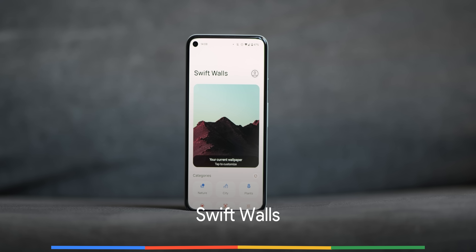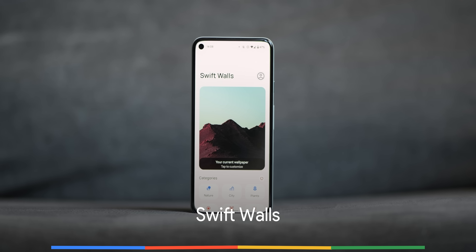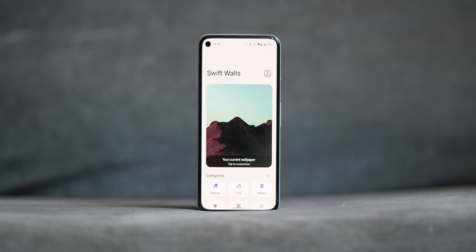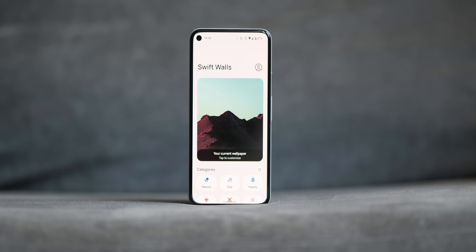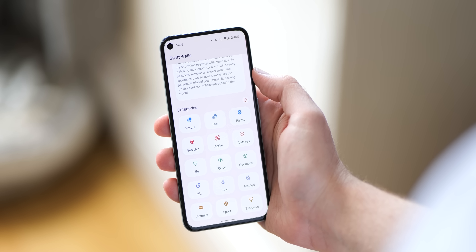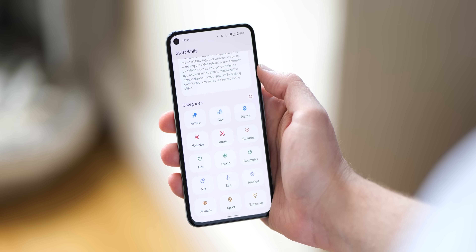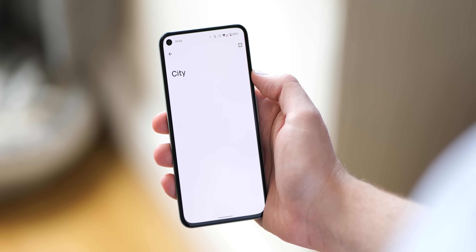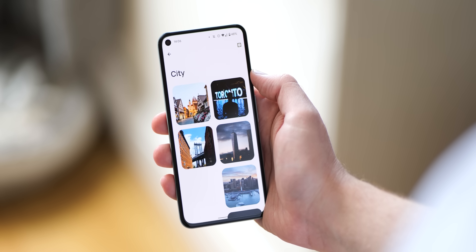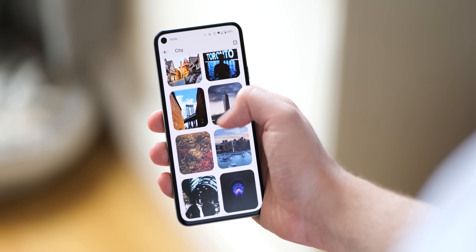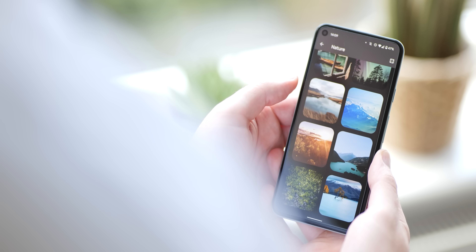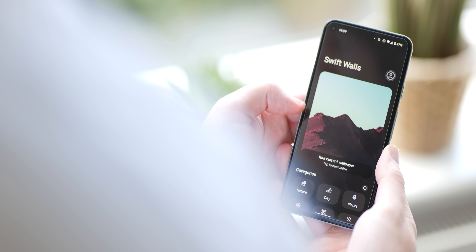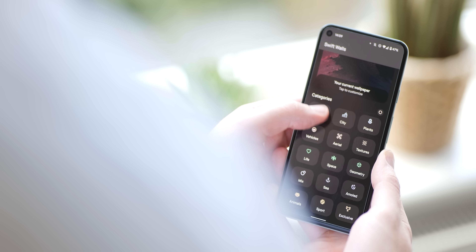Wallpaper apps on Android are fairly common, but not many support the Material You theming options. Swift Walls is one such option, with a cohesive and almost stock-level implementation — a wallpaper picker that wouldn't look out of place in the Styles and Wallpapers section of Android 12 on Pixel phones. It is still a nice third-party wallpaper app that runs as well as it looks, and there are just tons of high-quality wallpapers to choose from within, so it's definitely worth giving a try.